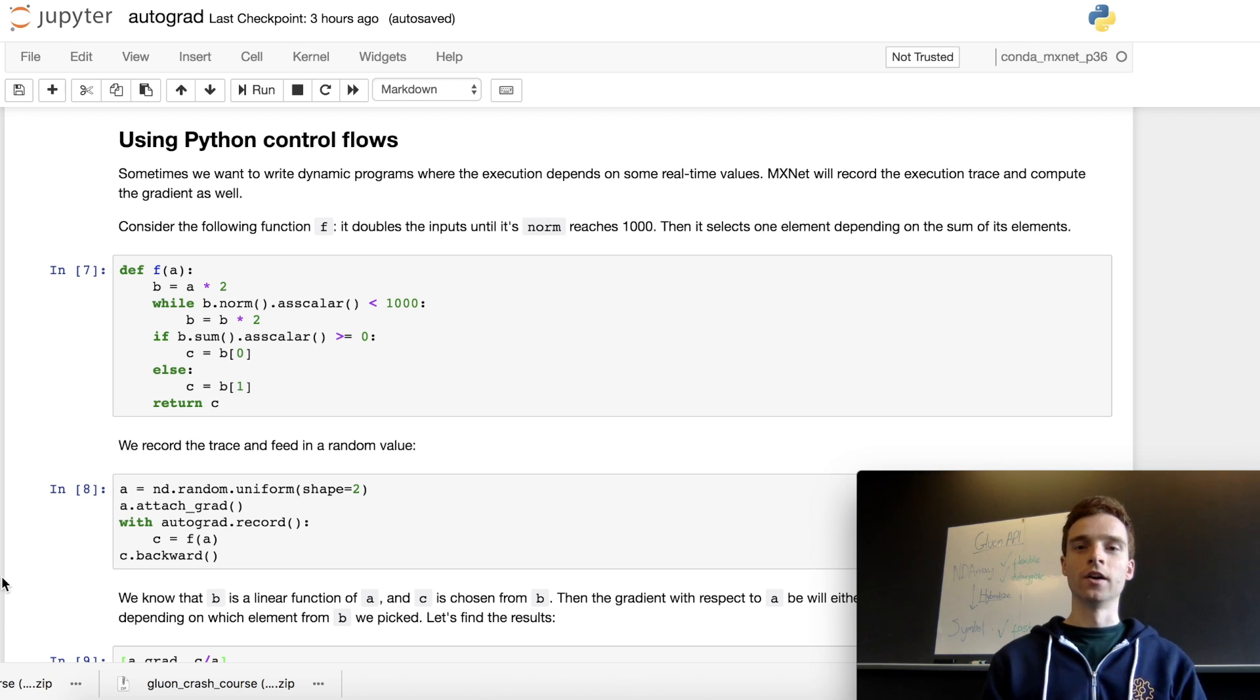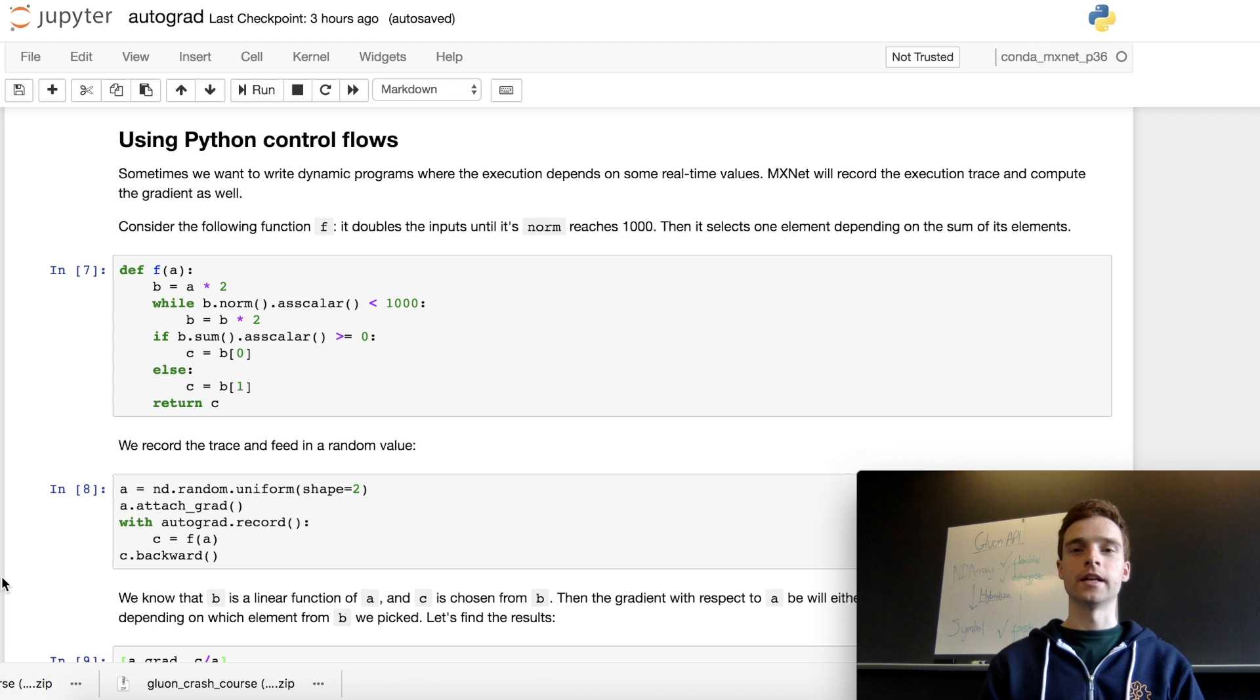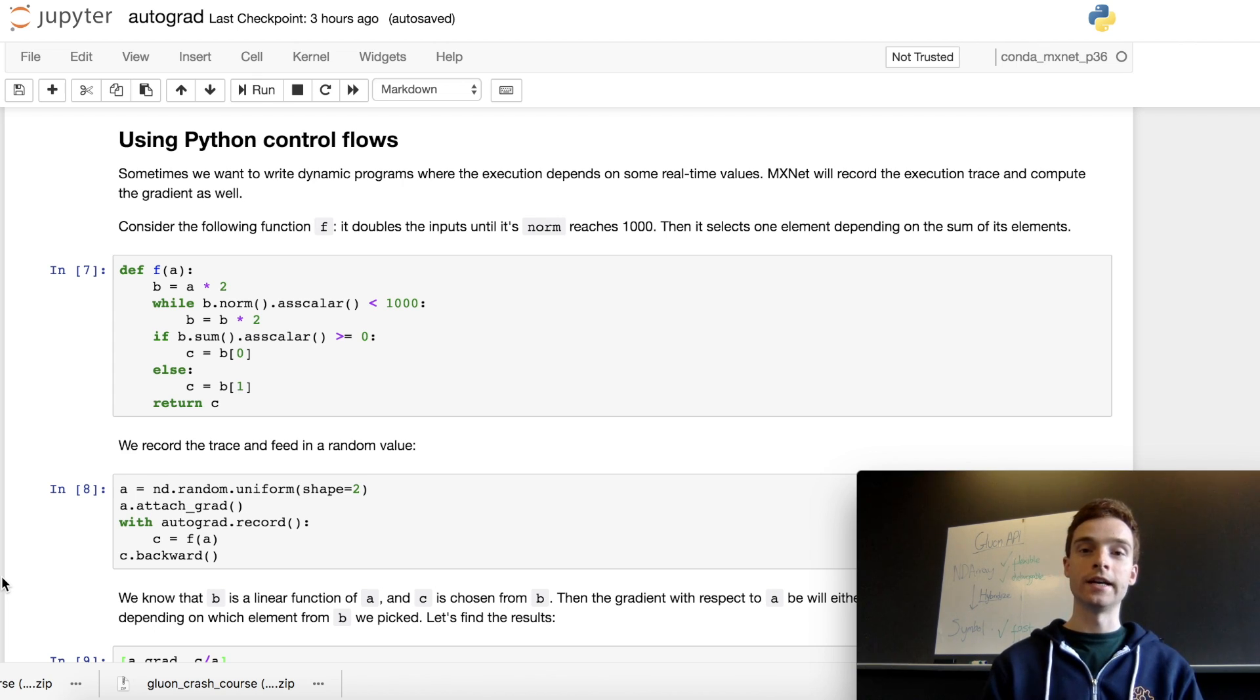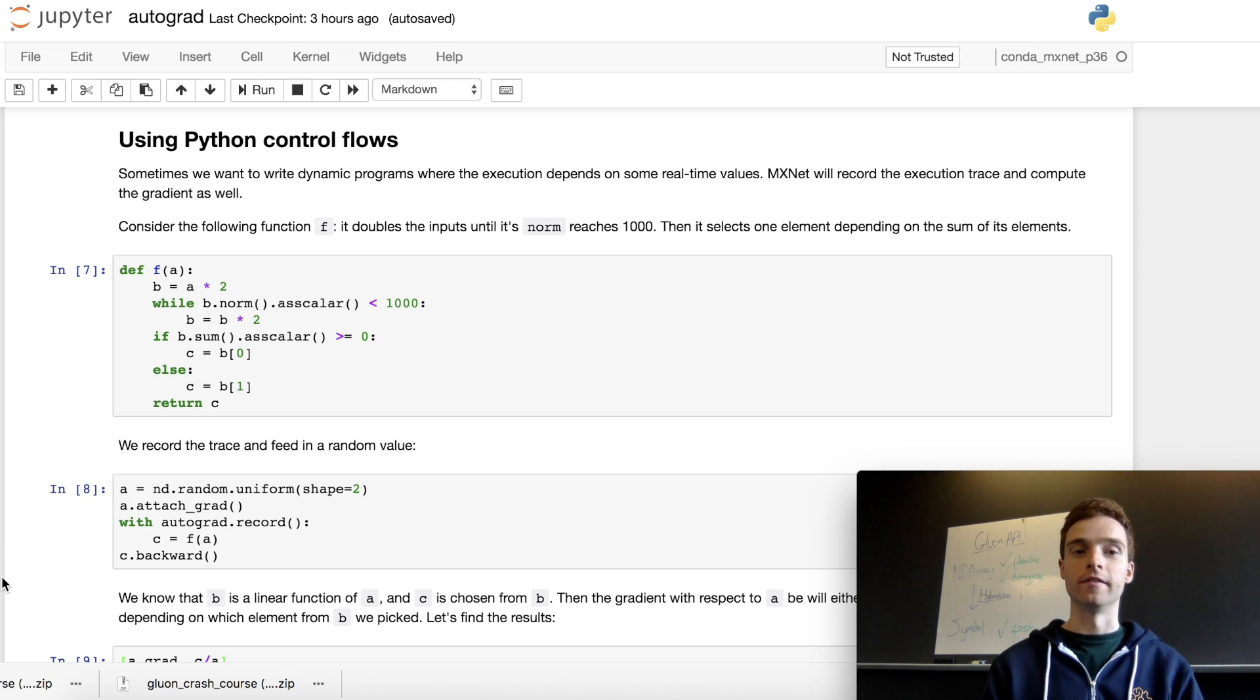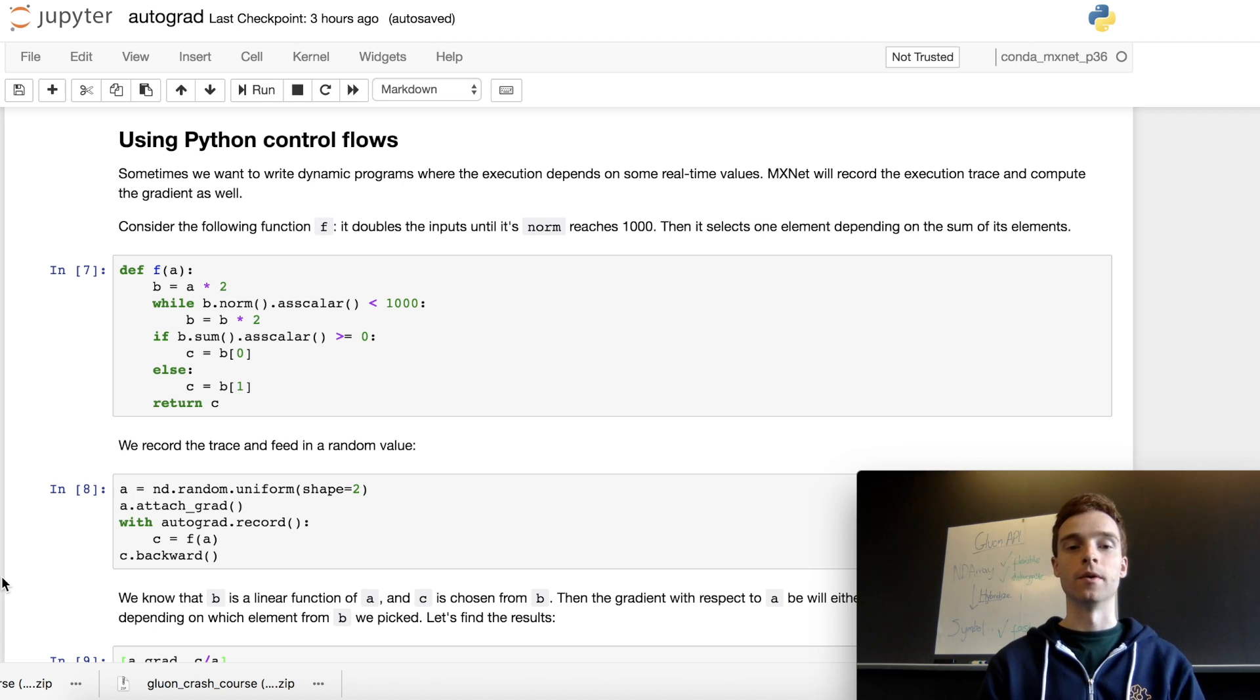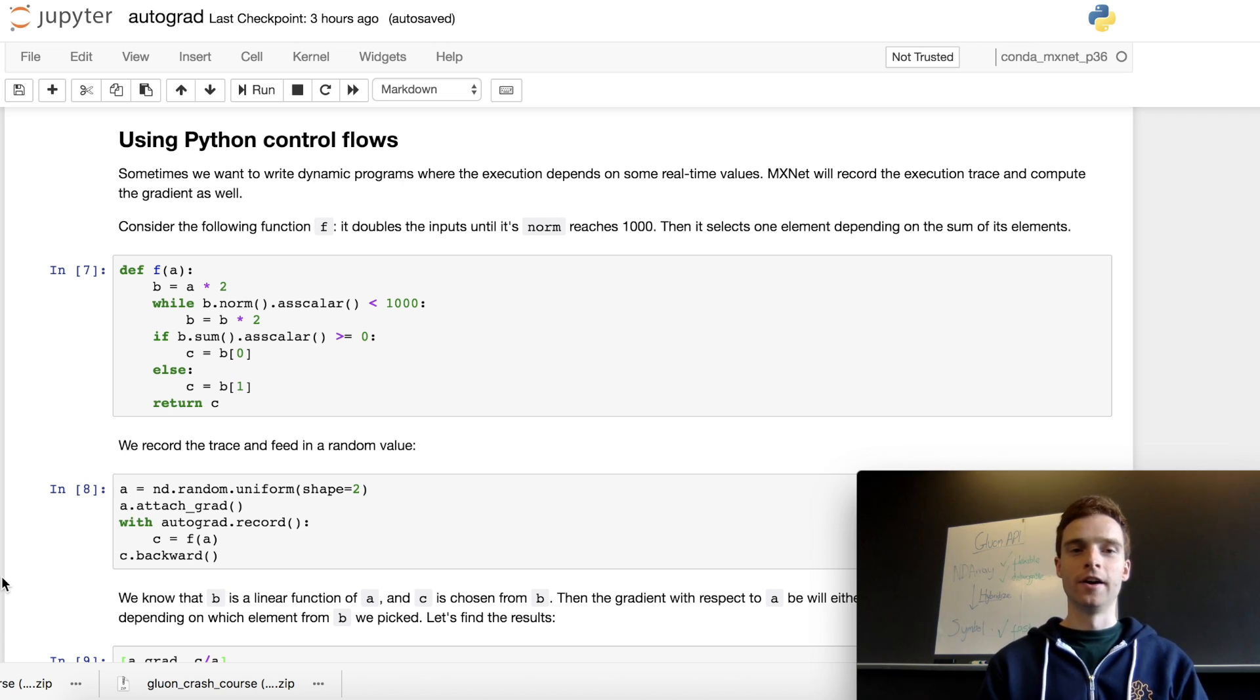This is where Gluon gets its flexibility. Instead of having a static symbolic graph that remains fixed, we can change the flow of the process depending on certain values, and autograd will still manage to work out the gradient and backpropagate through your network.